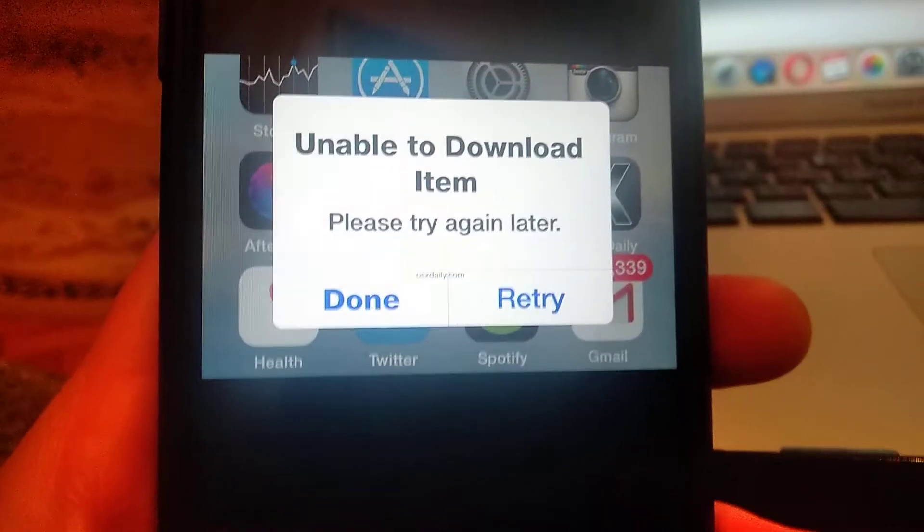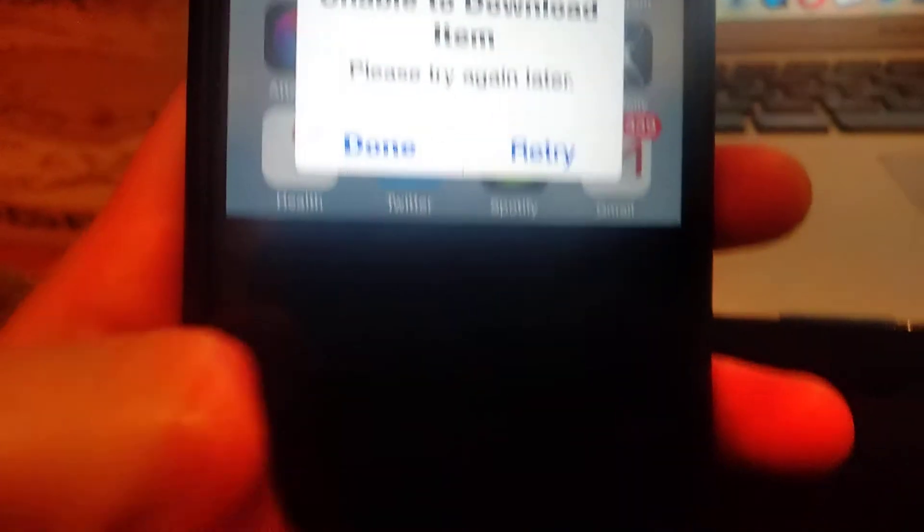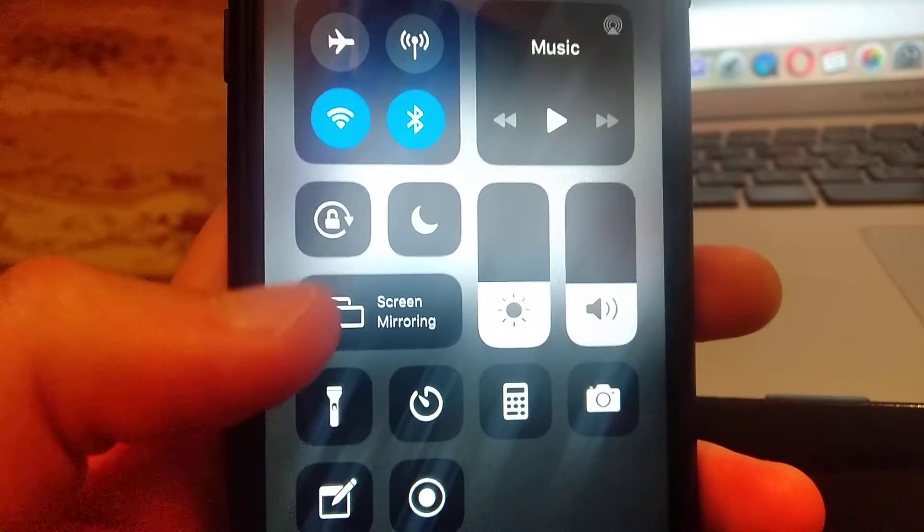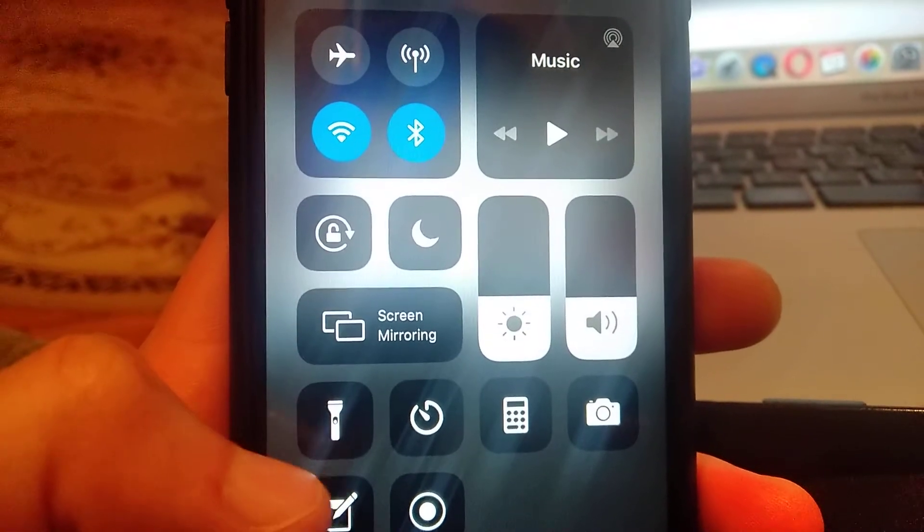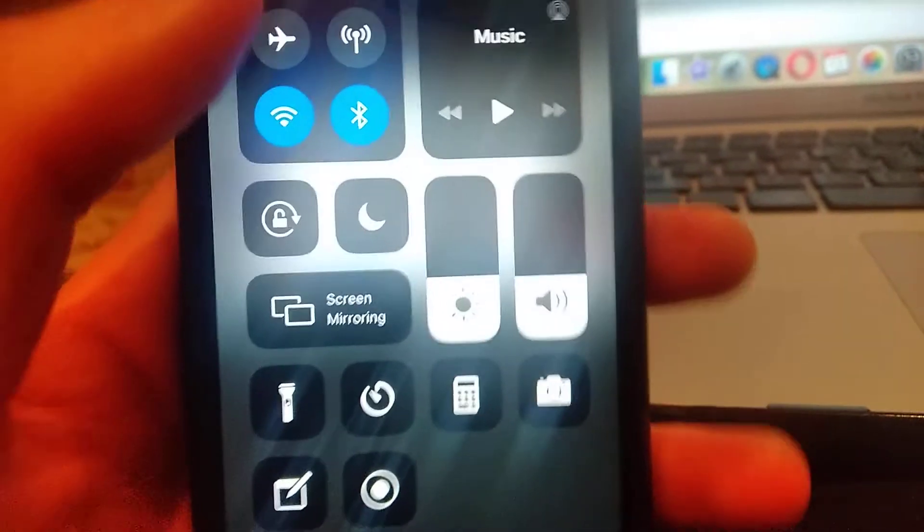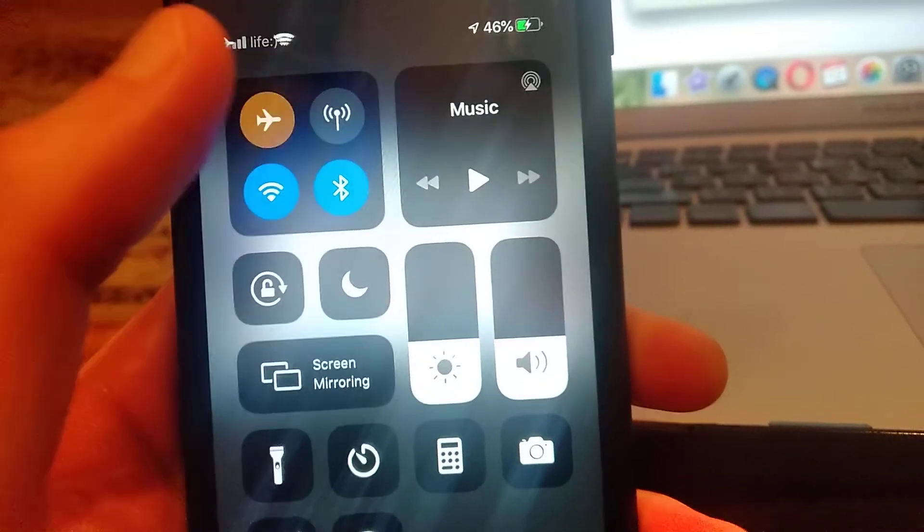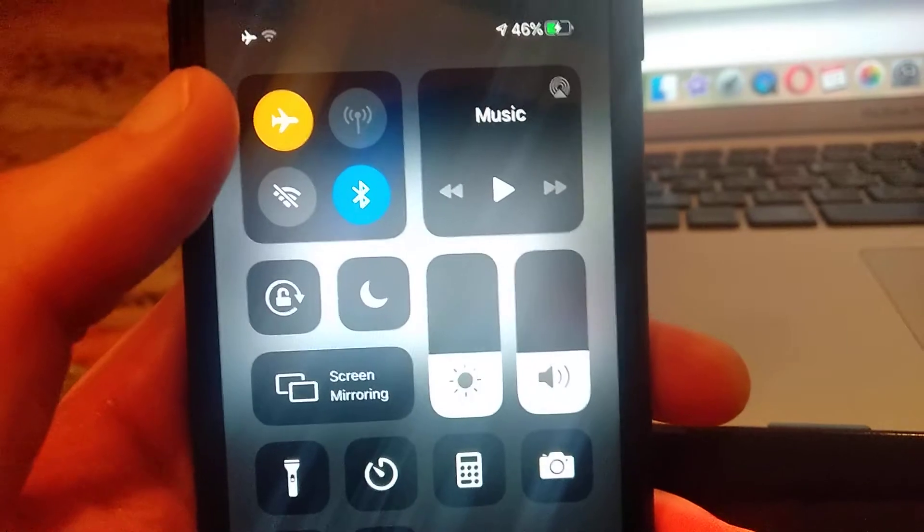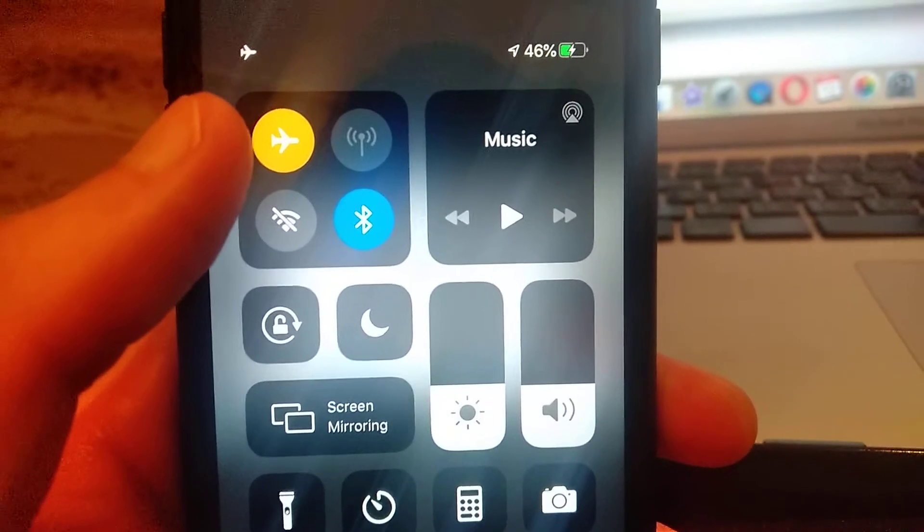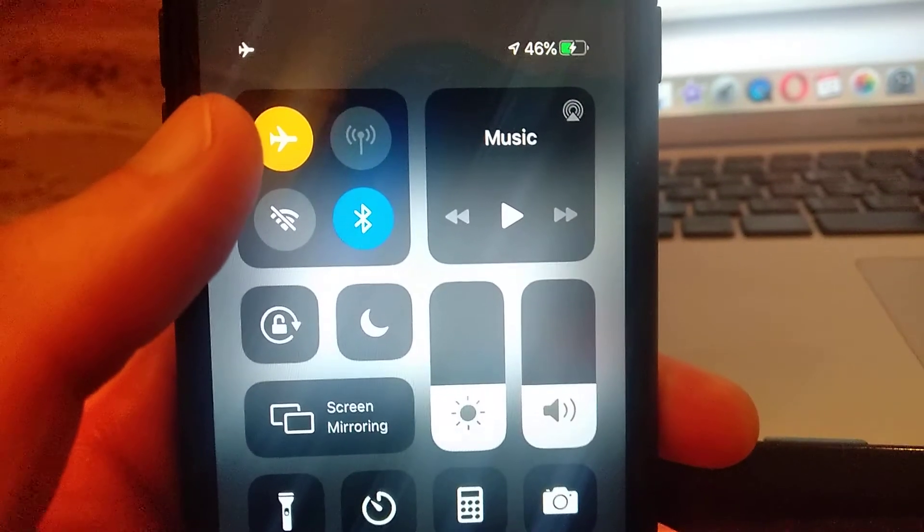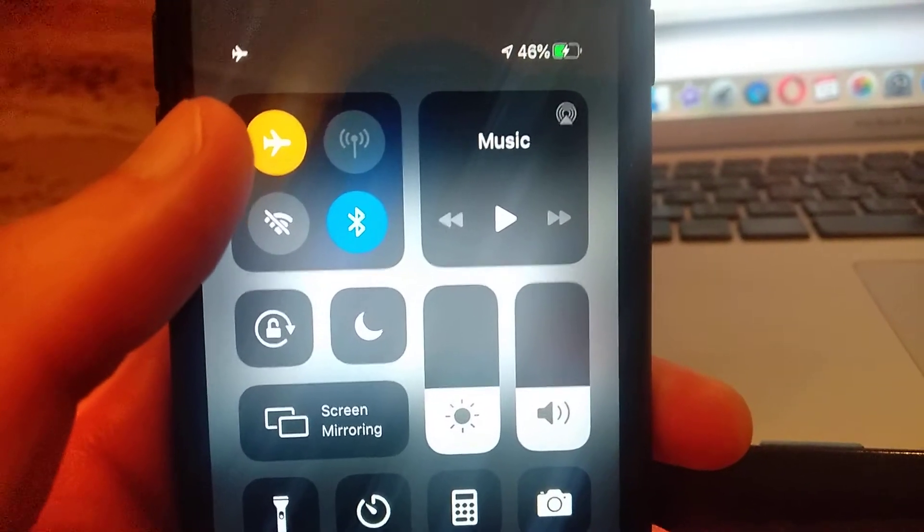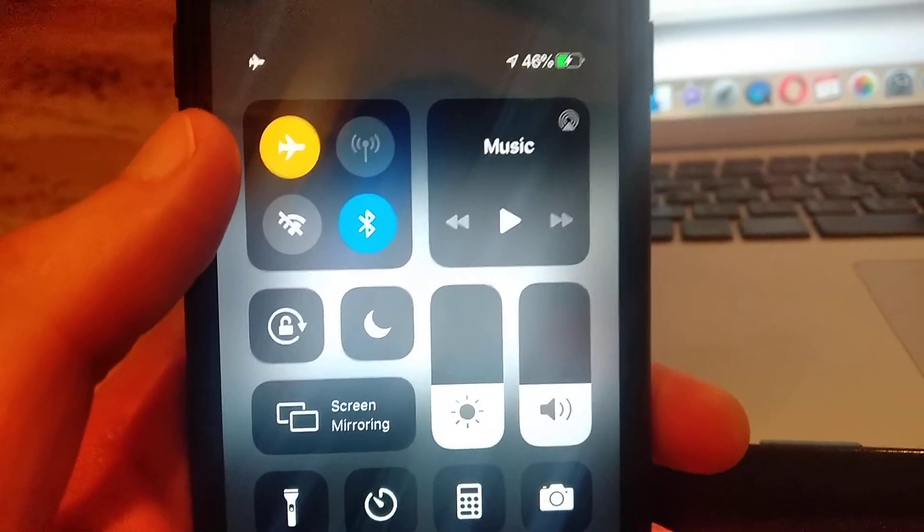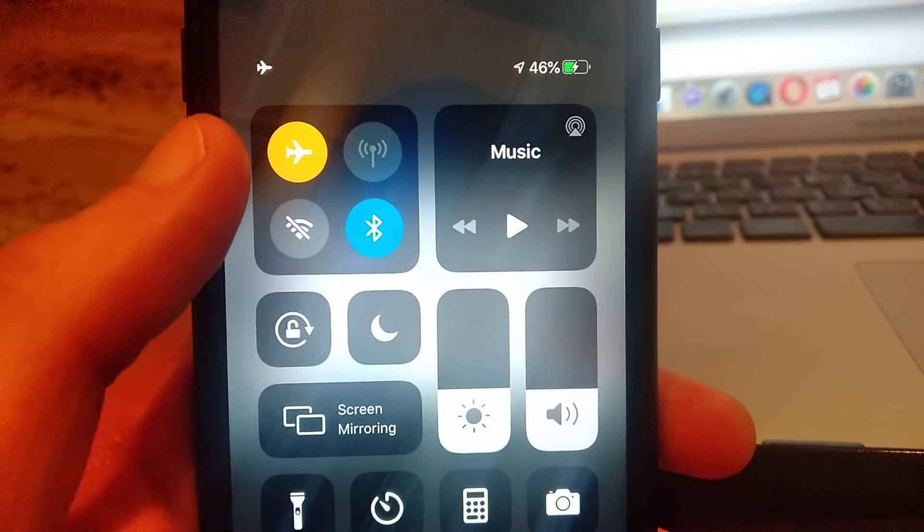You just need to swipe up your control center and here you need to choose airplane mode. Just turn on airplane mode and wait for about 15 seconds.